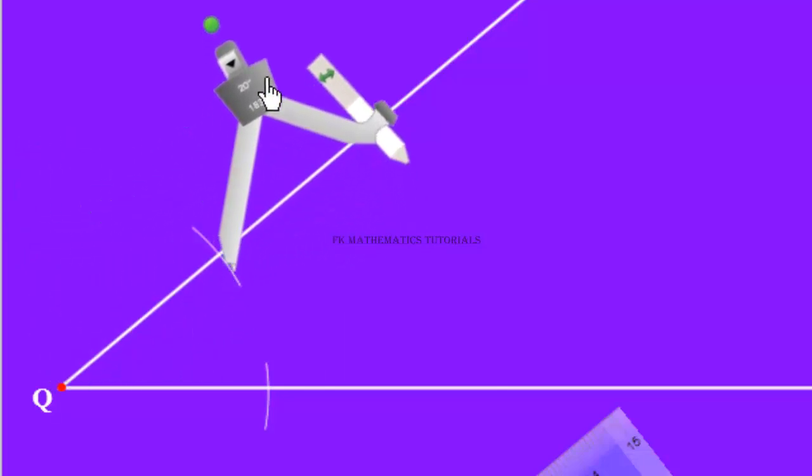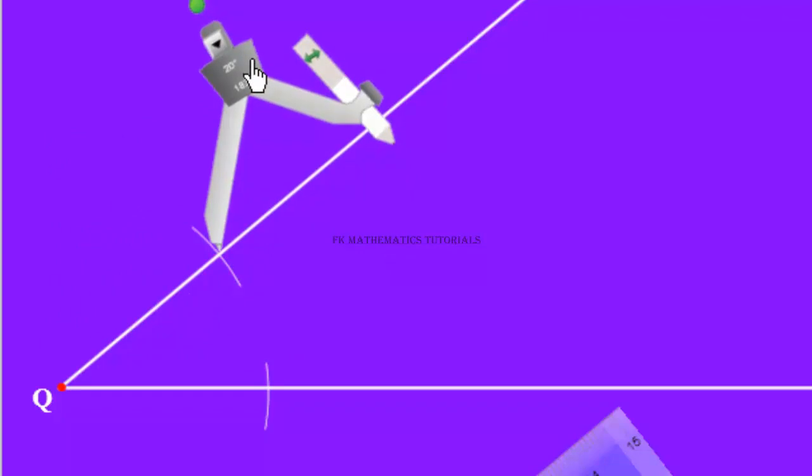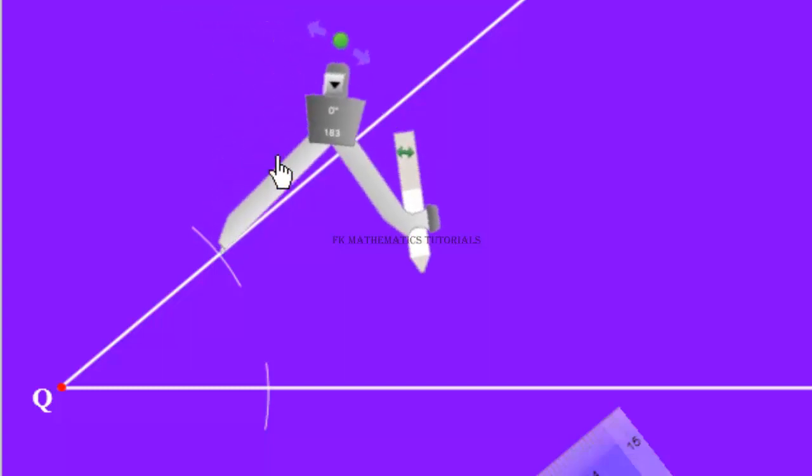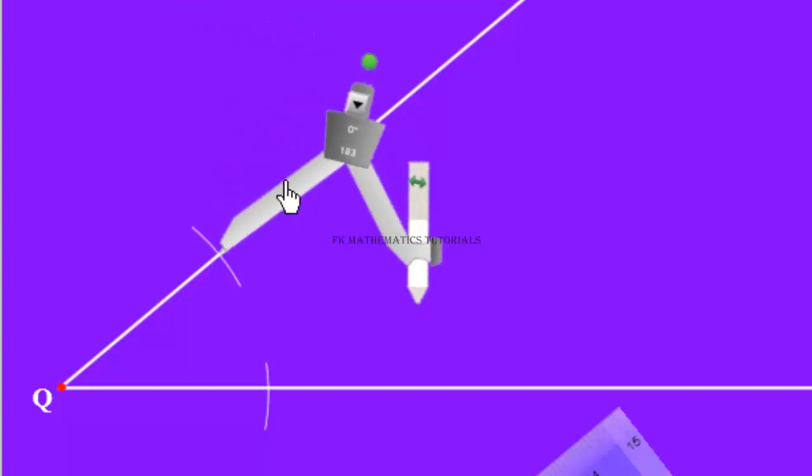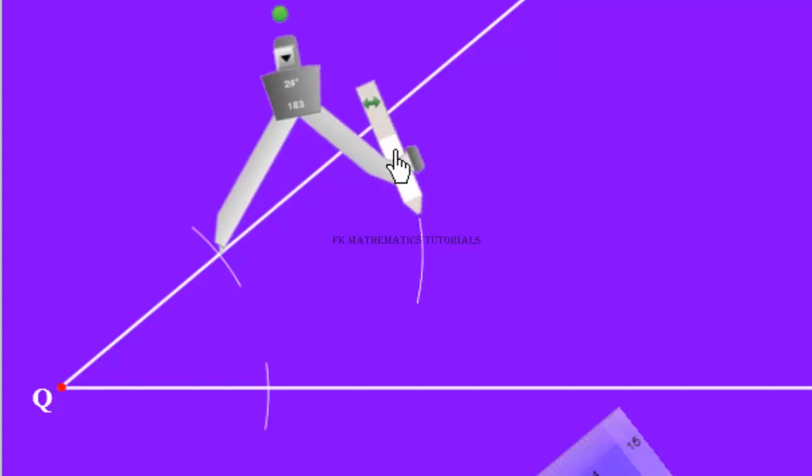Now we stand here. Draw another arc within the arms of the angle.